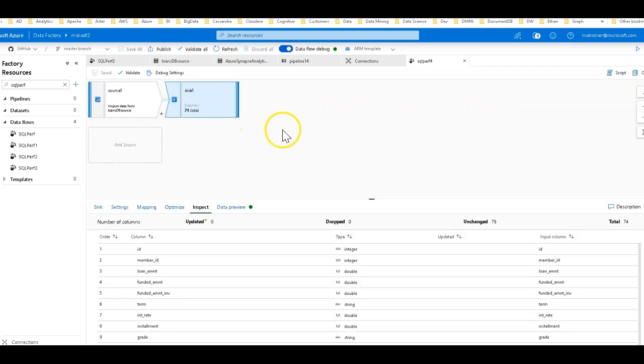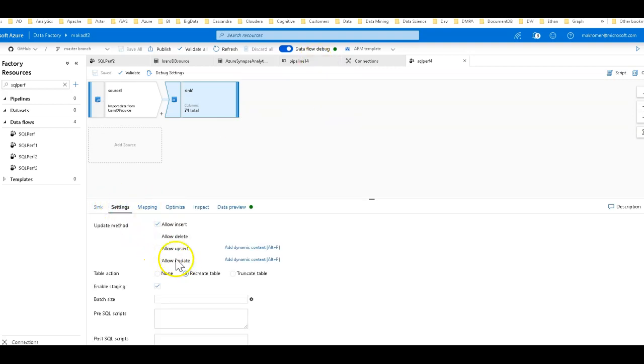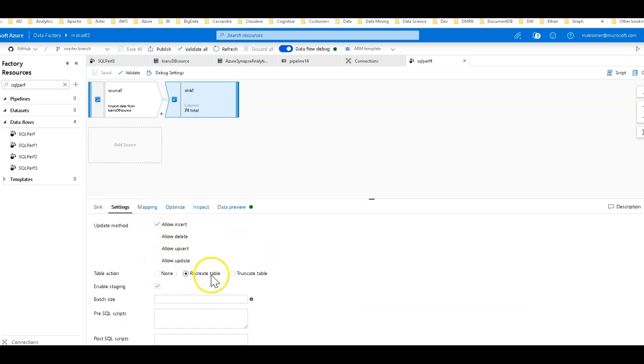Then we'll get loaded into the Azure SQL data warehouse. So let's go ahead and run this with no optimizations. Let's see how long it takes for us to do that. Now also, by the way, I do have set on the sink to allow inserts and recreate the table.